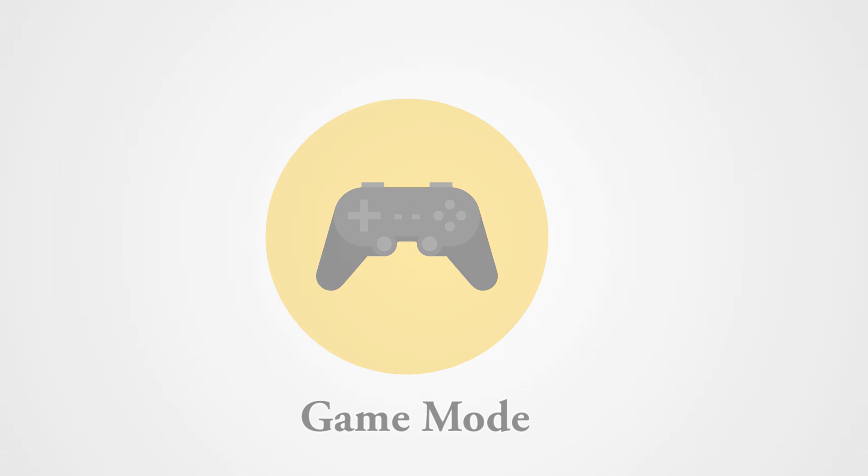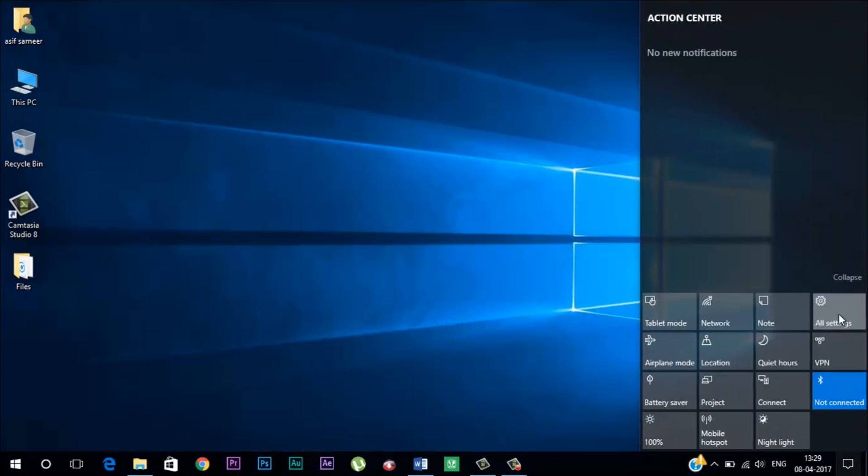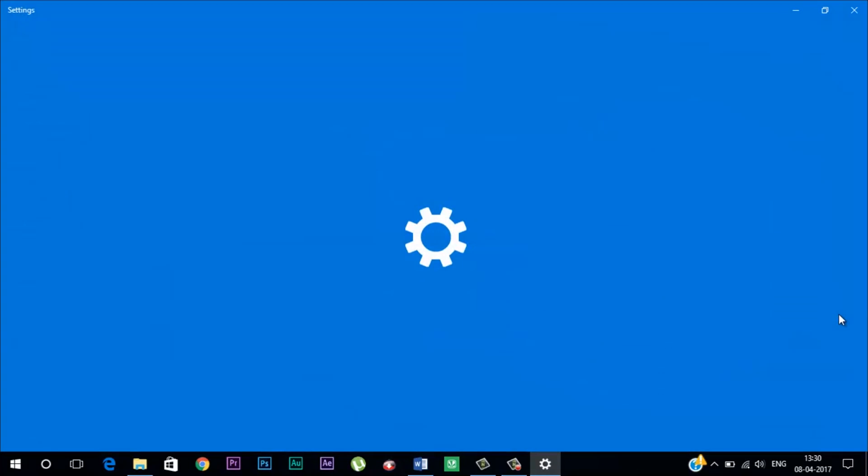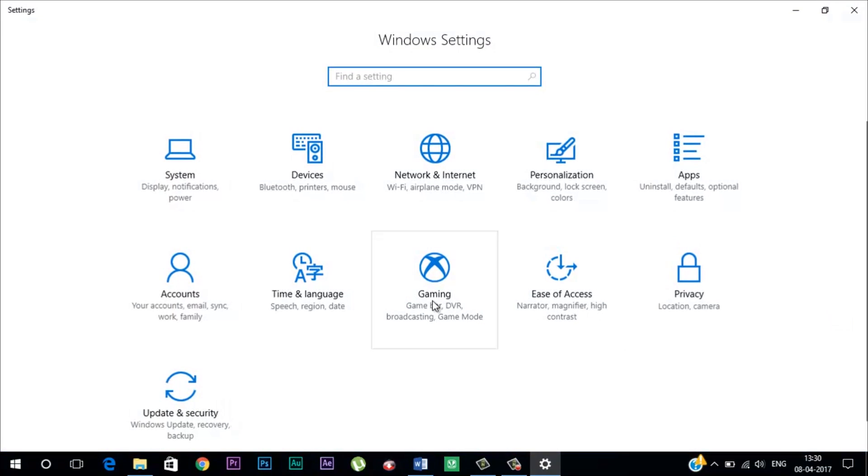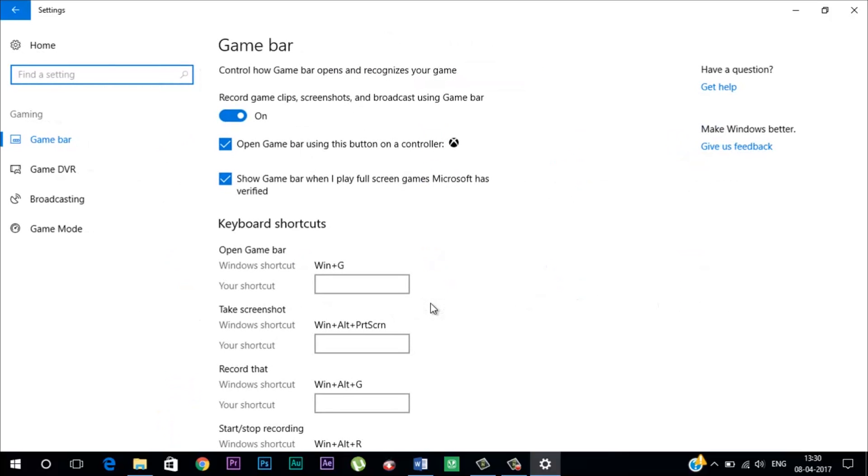Game Mode. The very first feature which is worth mentioning is the new game mode. Now Windows 10 has a dedicated game mode which shifts system resources away from other processes to your game. Now in the setting menu, there is a dedicated game mode option. In gaming section,